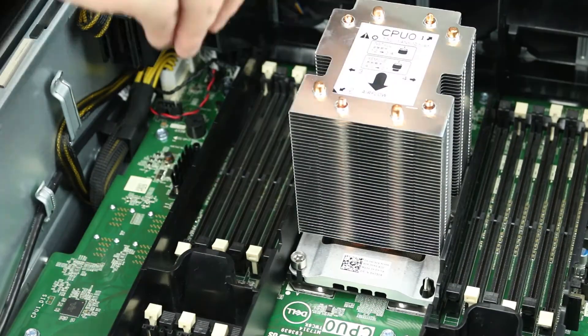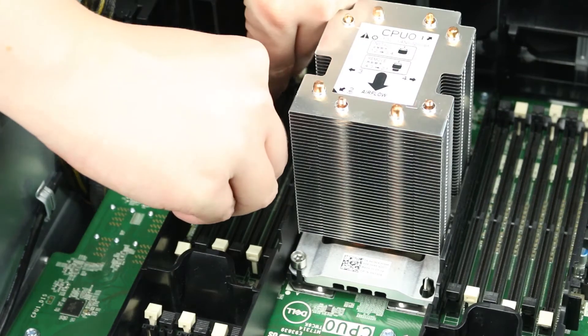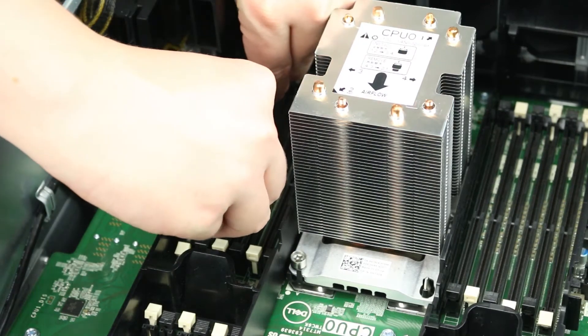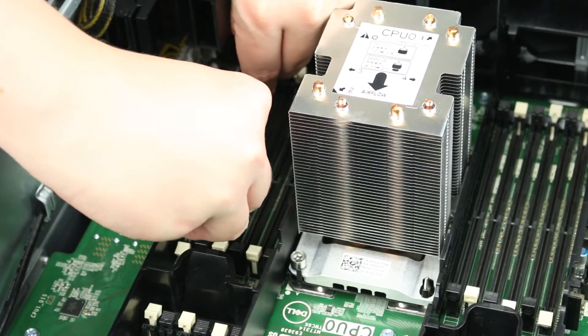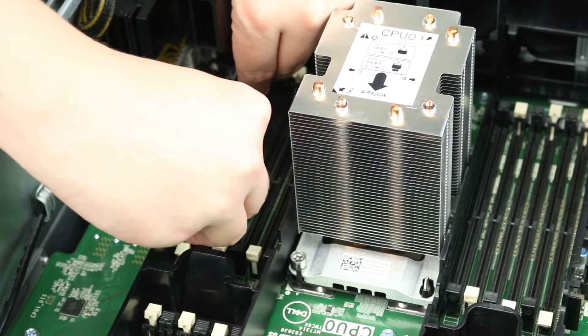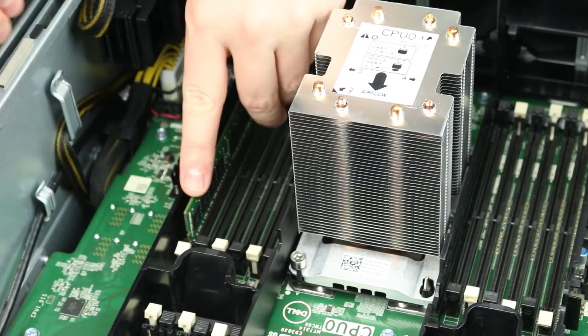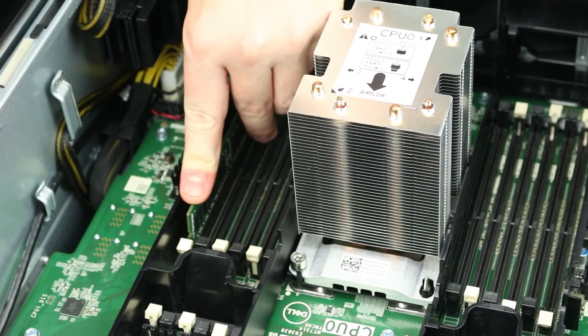To install memory into its memory slot, align the memory with the proper slot and press down, ensuring both retainer clips snap into place and the stick is securely installed.